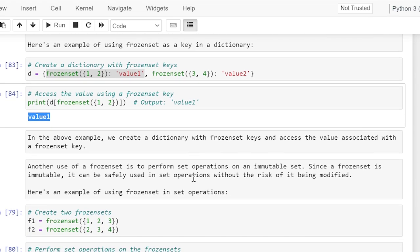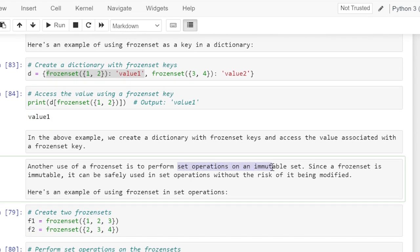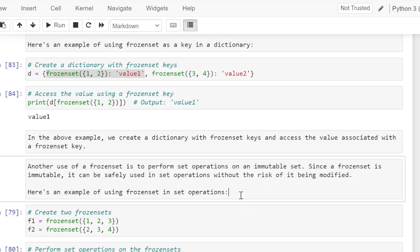Another use of frozen set is to perform set operations on an immutable set. Since a frozen set is immutable it can be safely used in set operations without the risk of it being modified. Here is an example of using frozen set in set operations.